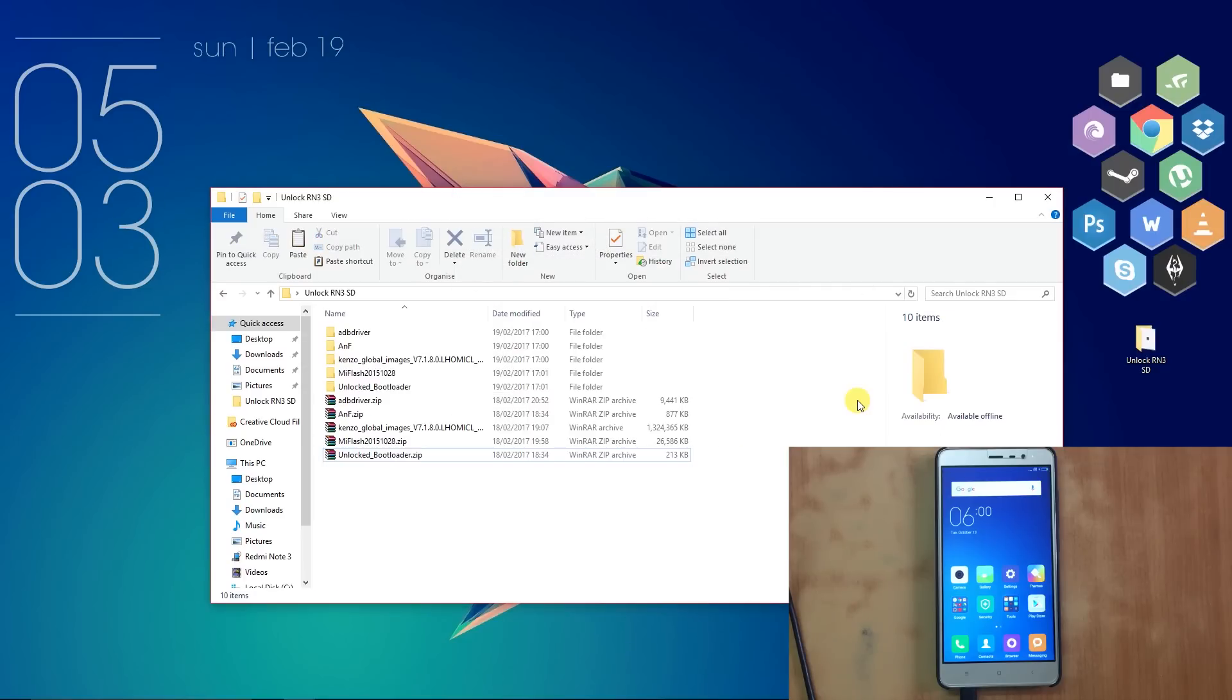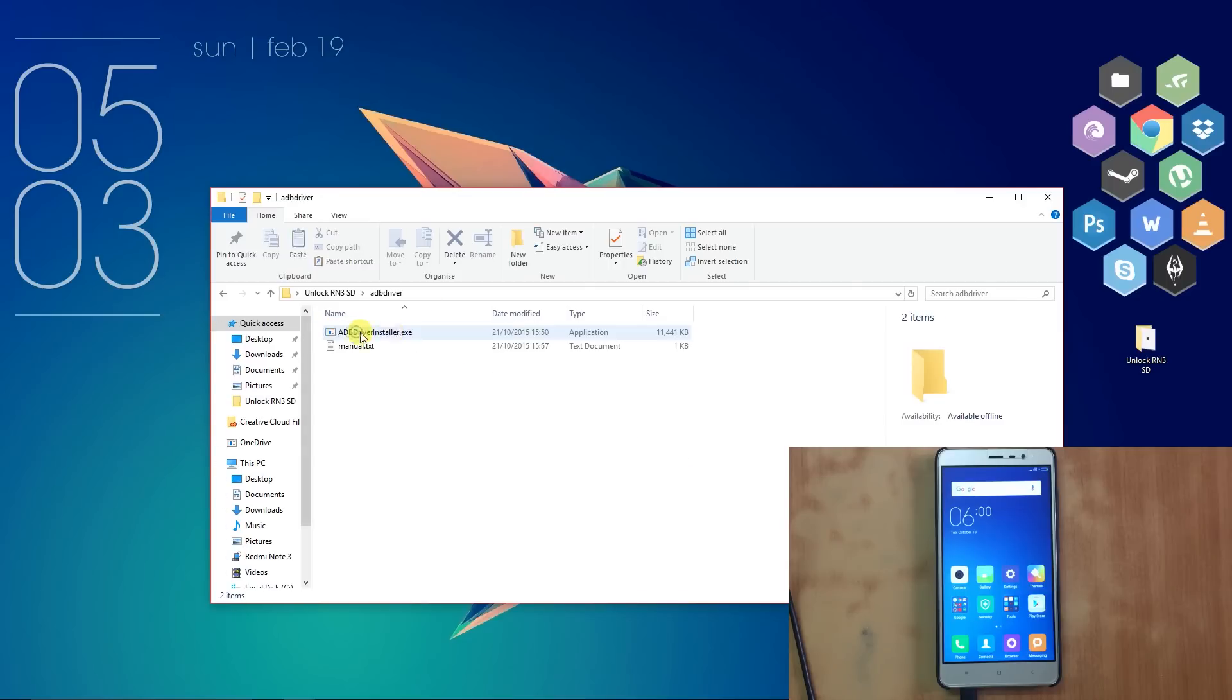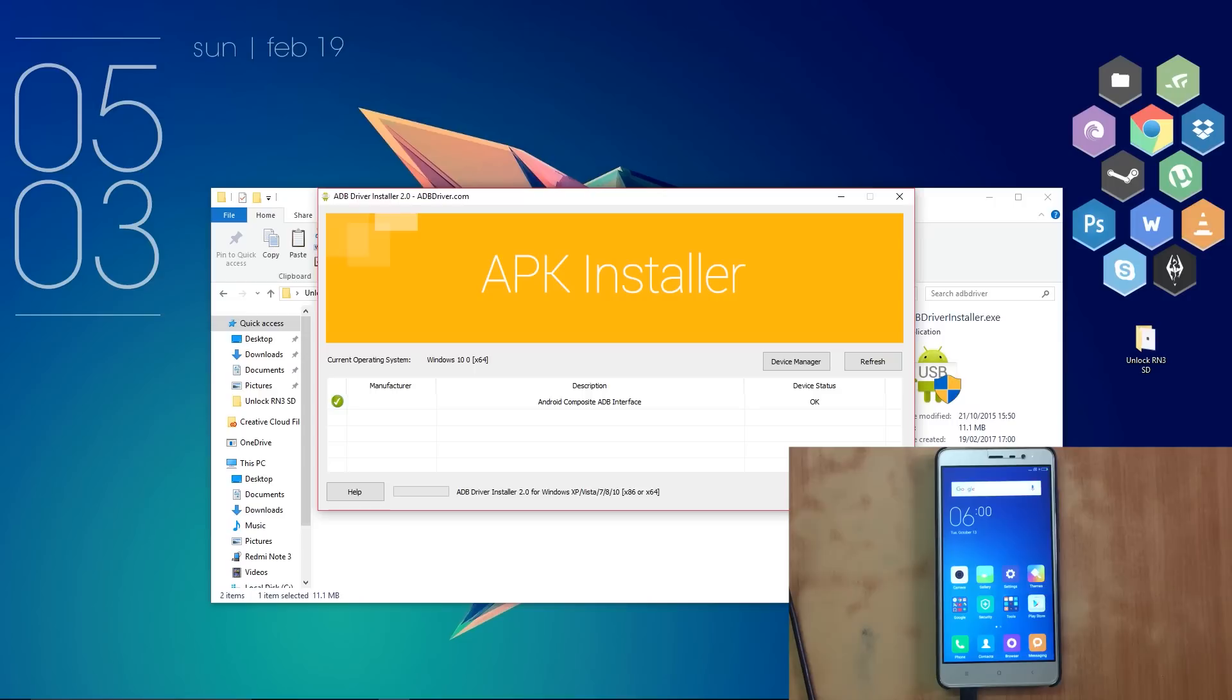After extracting the files, open the ADB driver folder and install the ADB drivers.